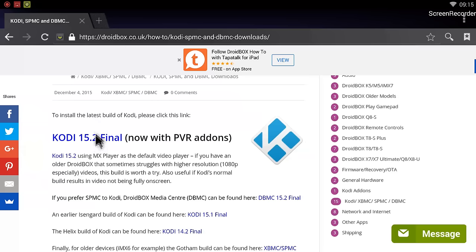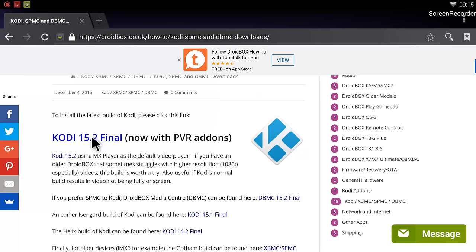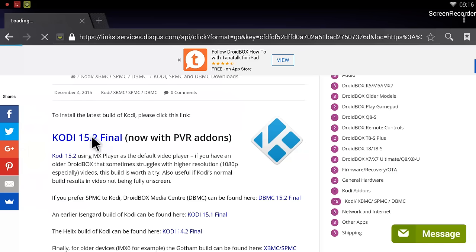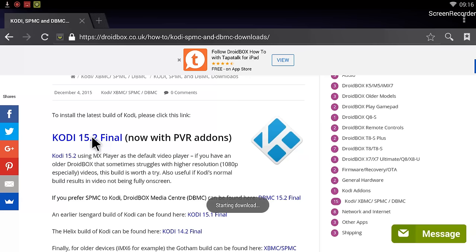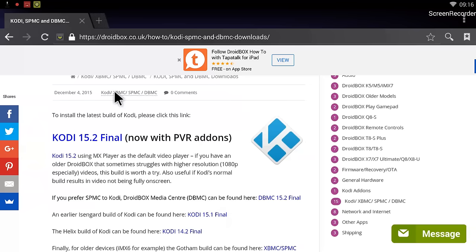We can click on this blue Kodi 15.2 final. If I click on this, it will start the download. I have clicked on this and it's showing loading, then it's showing starting download, and at the top you can see that it's already downloading.